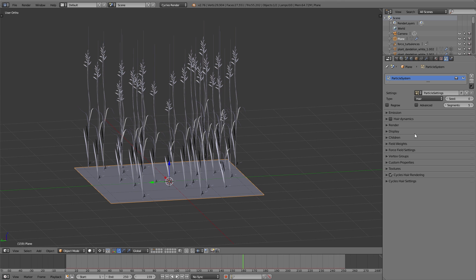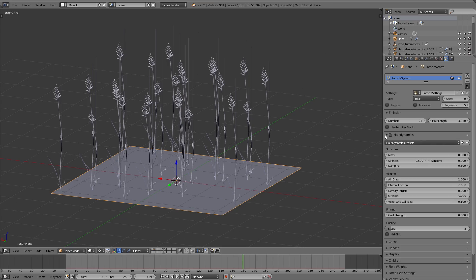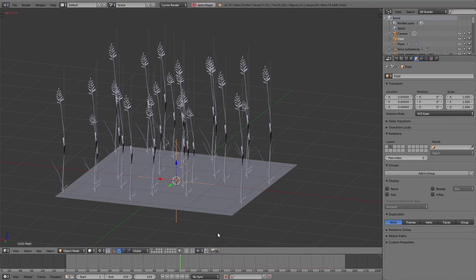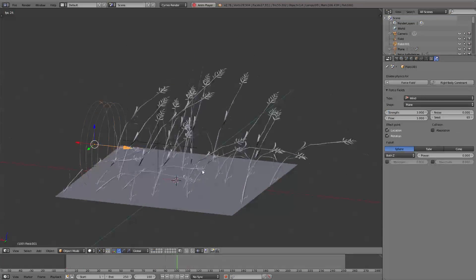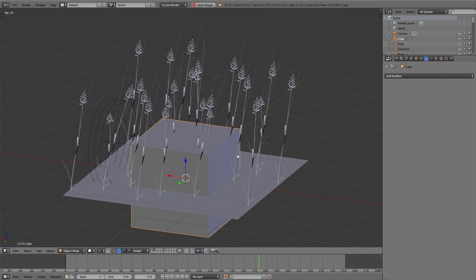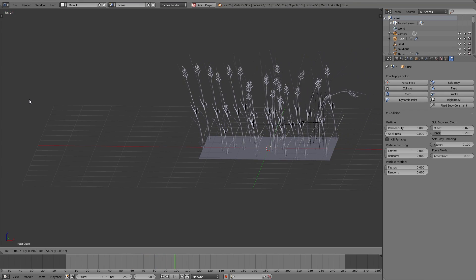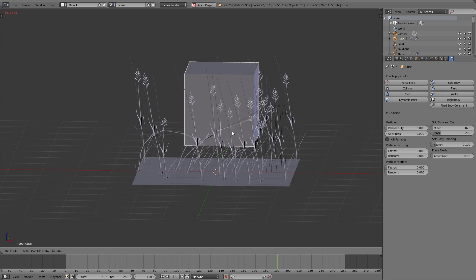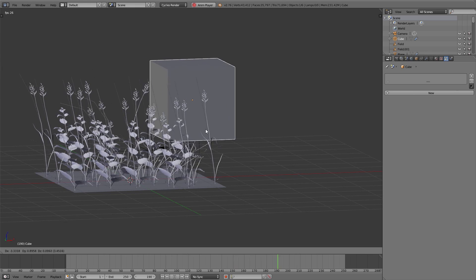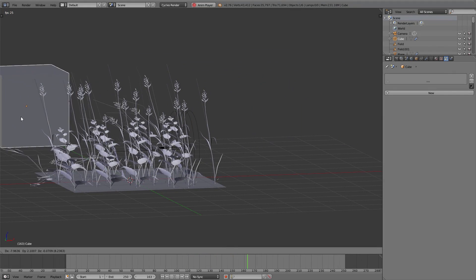To change the general length of the grass, switch to the particle system and under Emission > Hair Length change the value. Then I enable hair dynamics, play back the animation and move the ground — the grass is bending. I add a turbulence force field and a wind force field, set up the stiffness and damping for the particle system, and the movement is way more natural and realistic. I also add a cube, enable Collision under physics, and moving the cube through the grass shows real collision. One disadvantage: when the grass bends very strongly it gets really flat, which doesn't look very realistic.